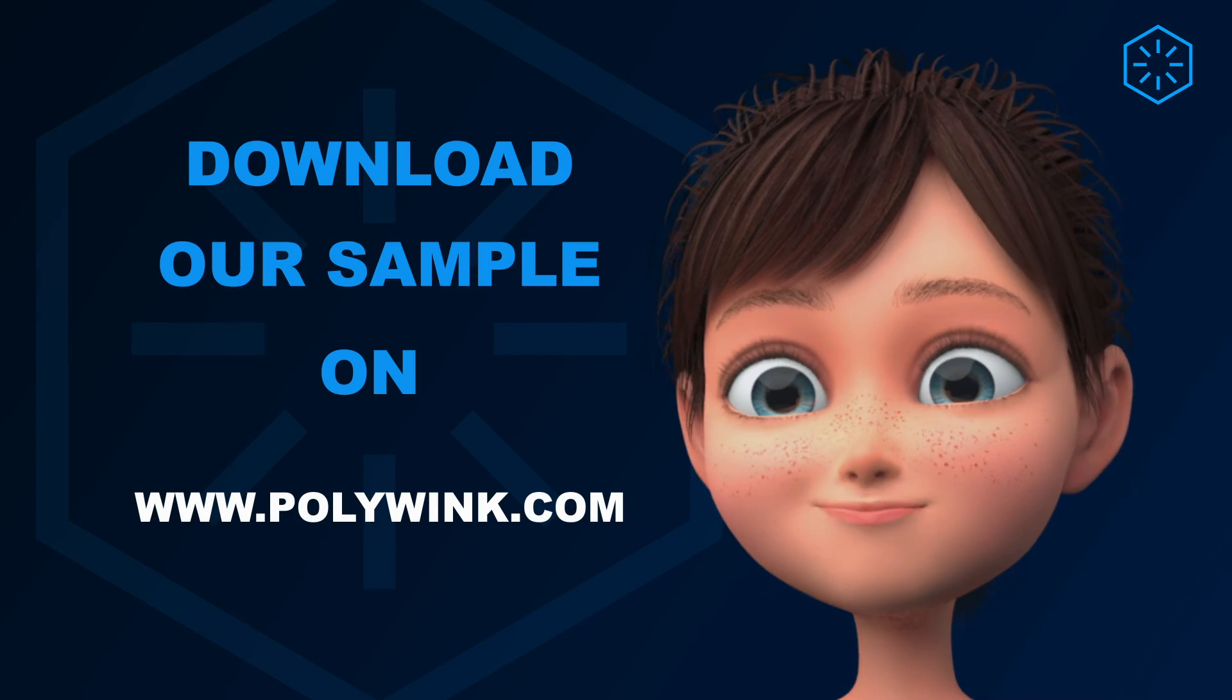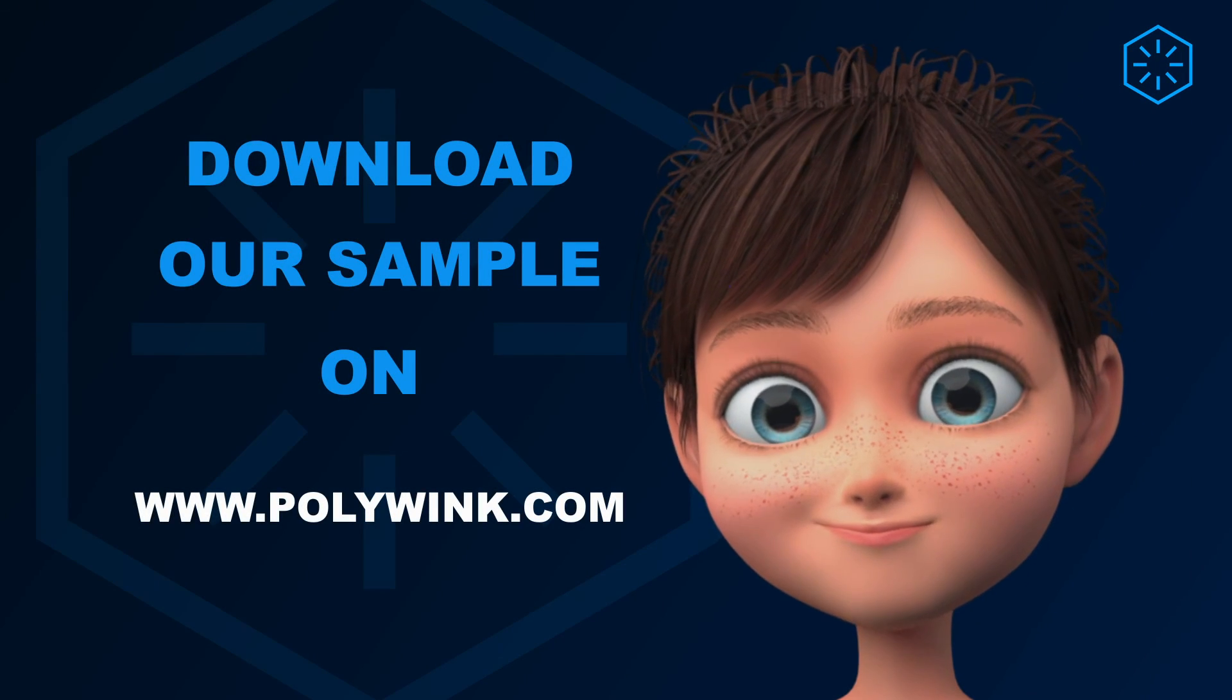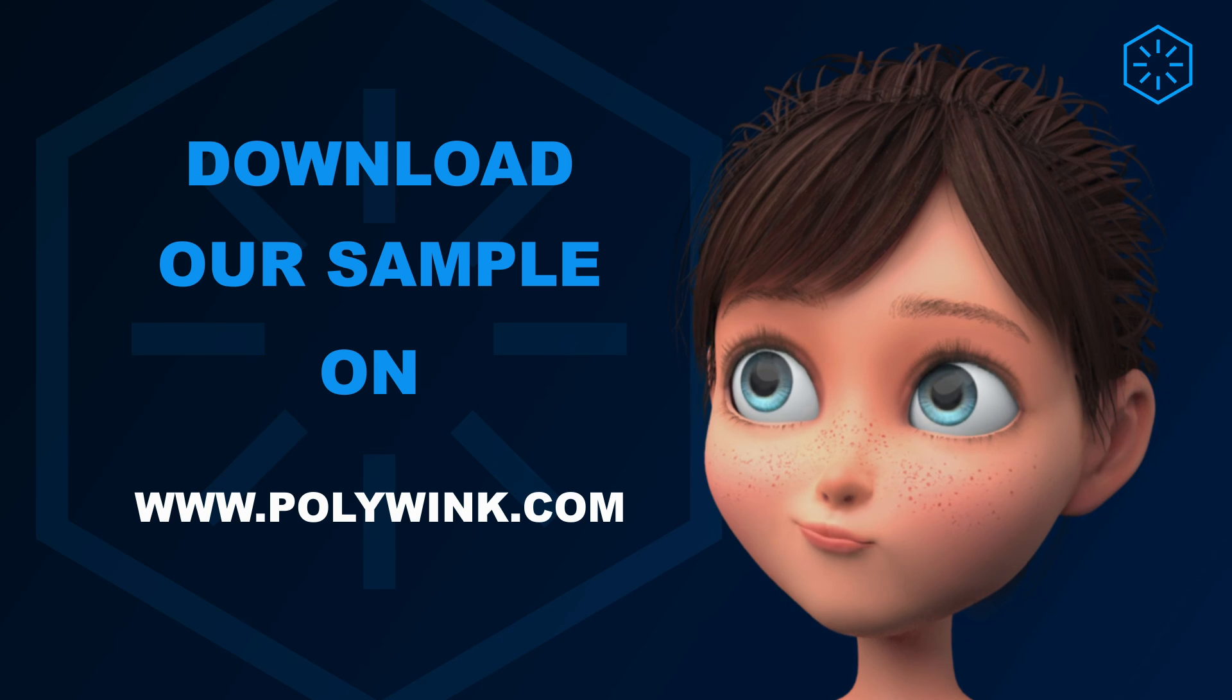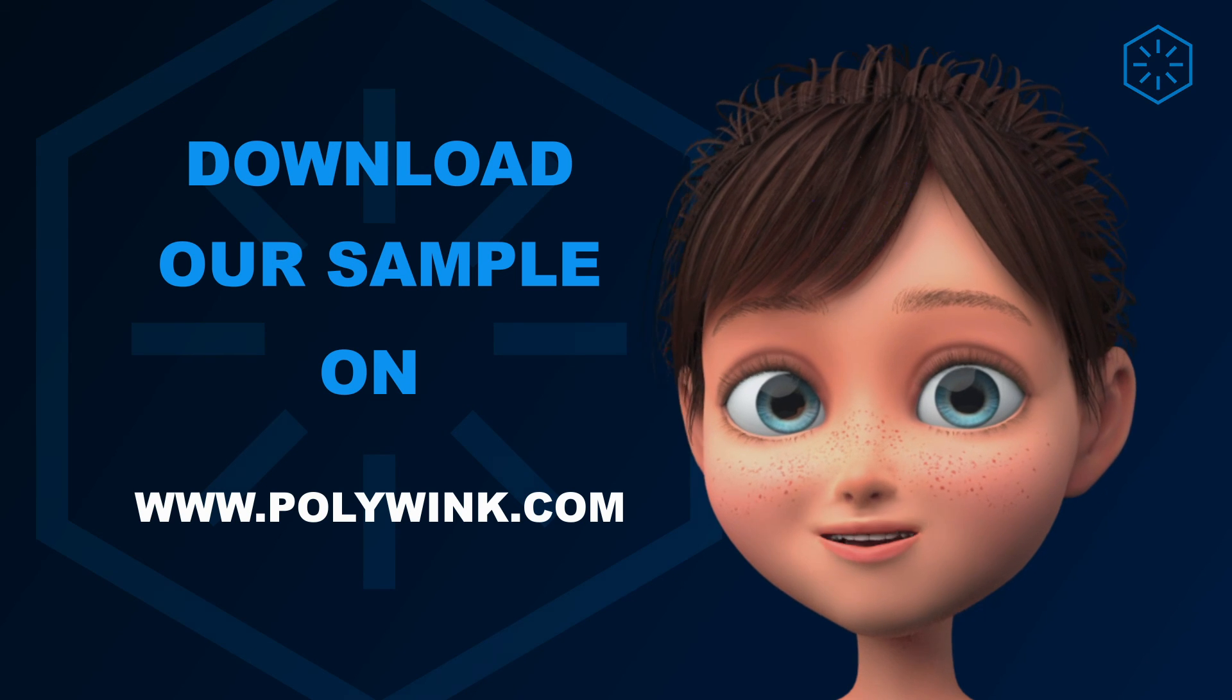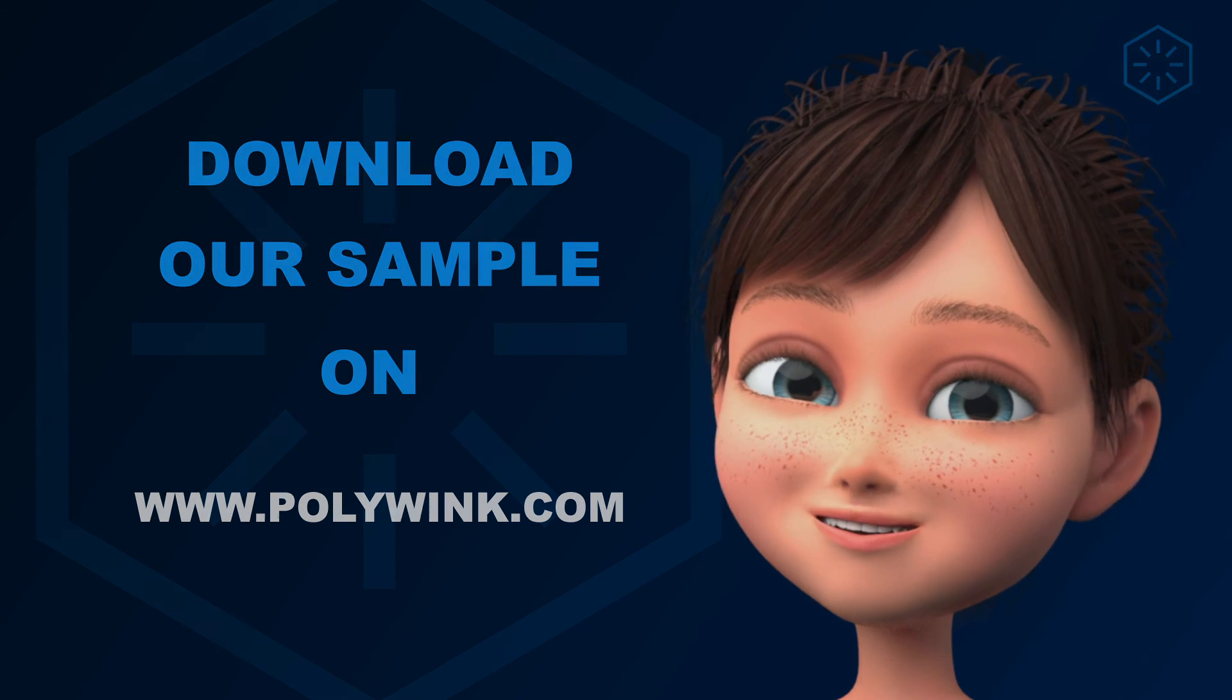If you would like to hear more about Polywink services, please find us on our website for more information.